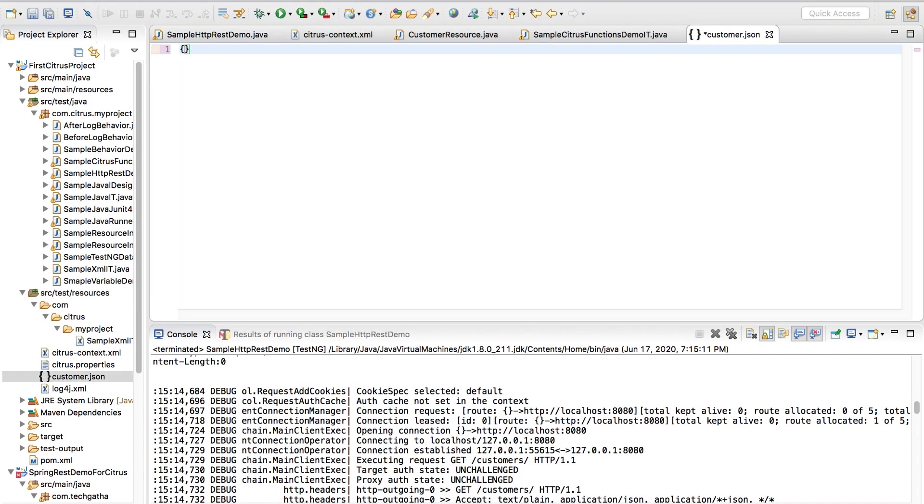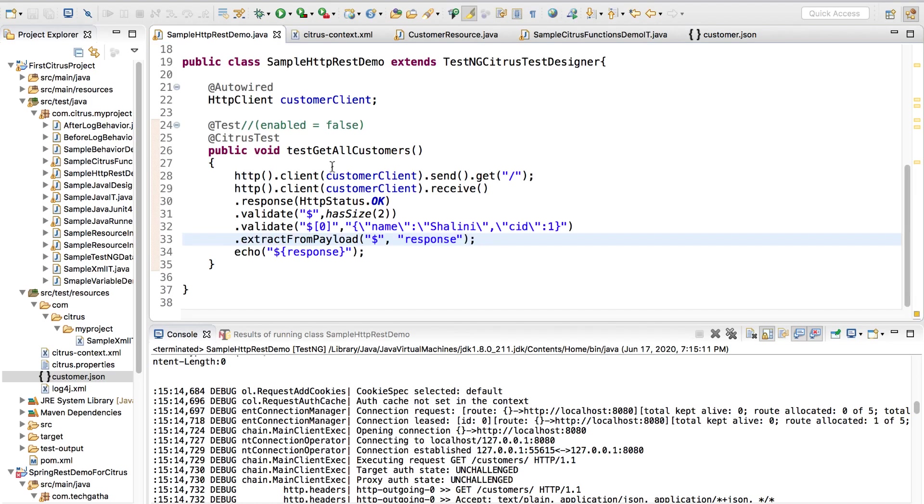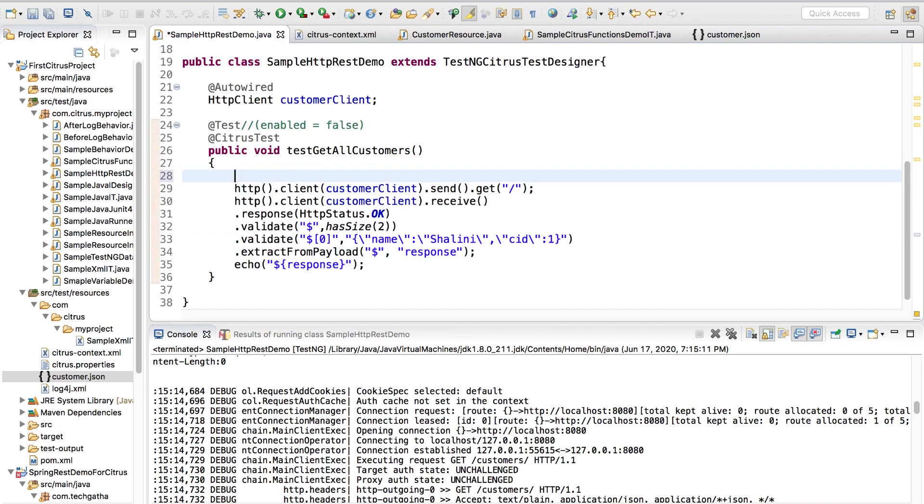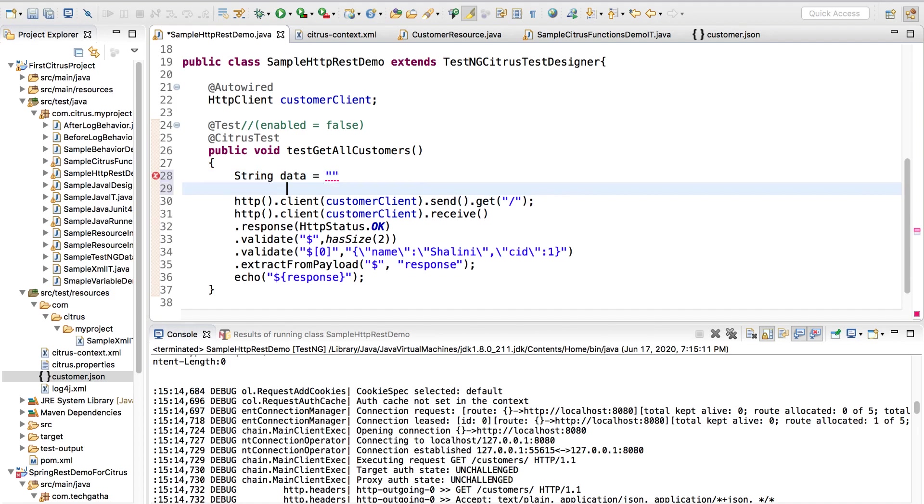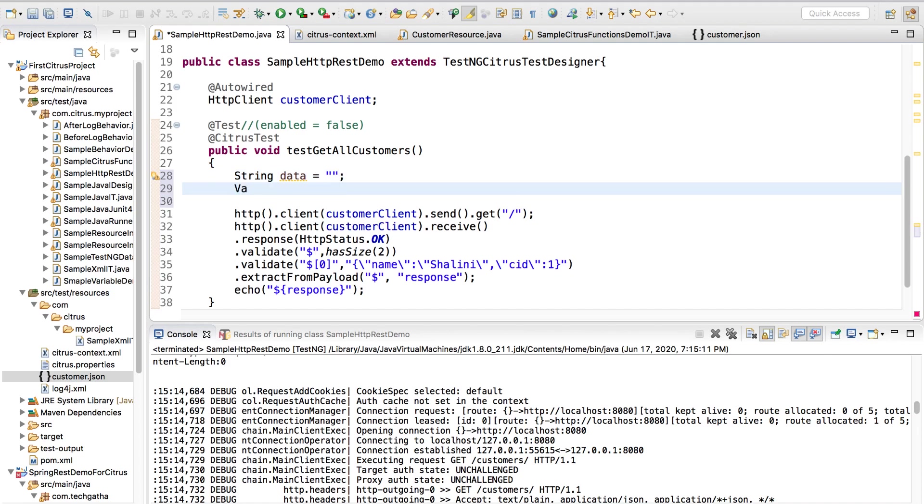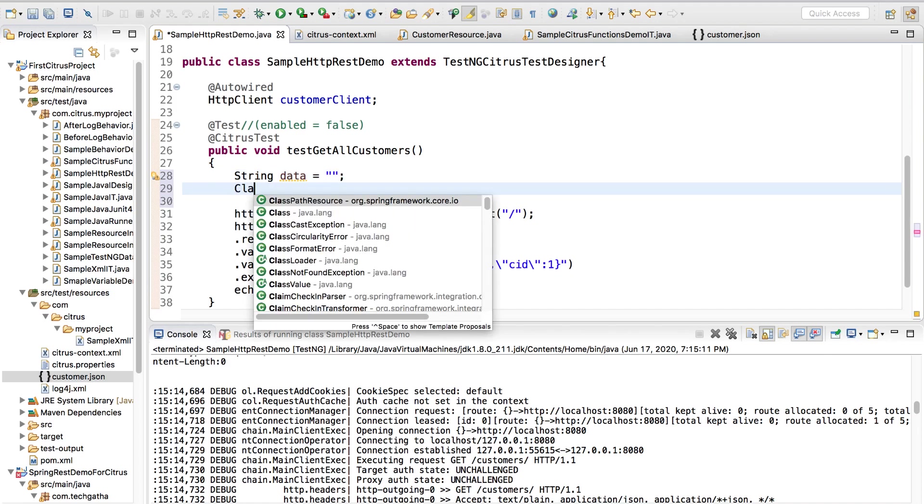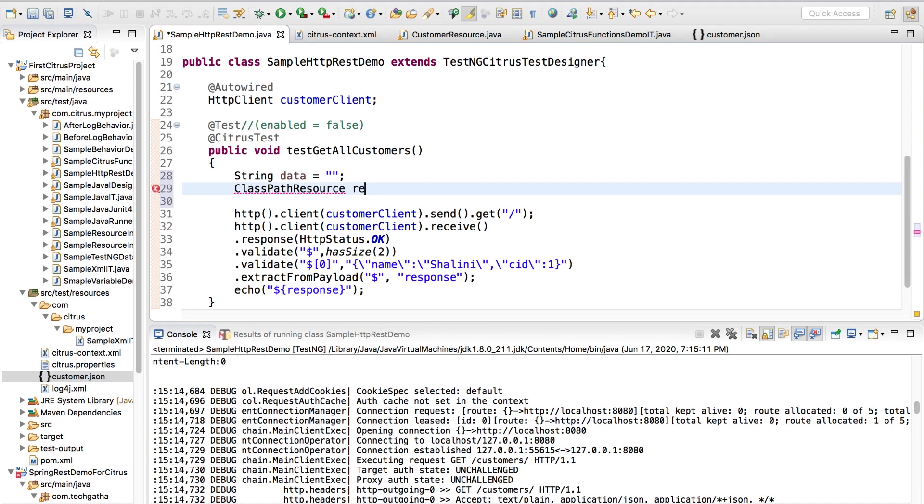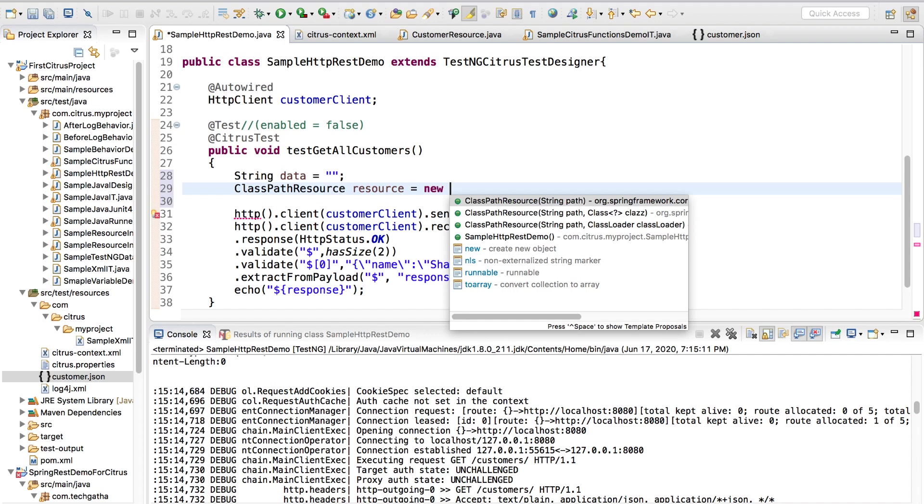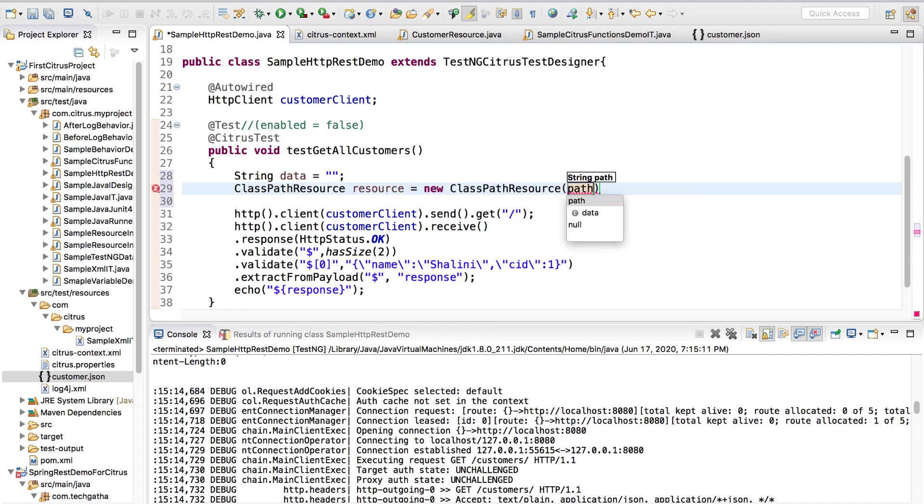I can say new other and file and I will give it a name as customer.json. Once I do that I can create a JSON object. I can say name colon Shalini and we have the CID value which is an integer that is one.